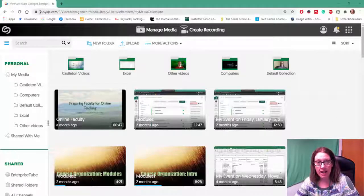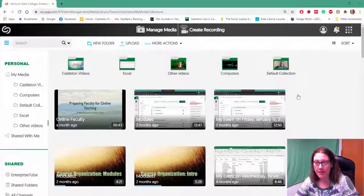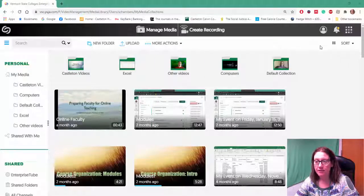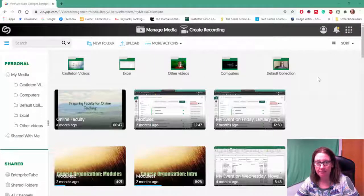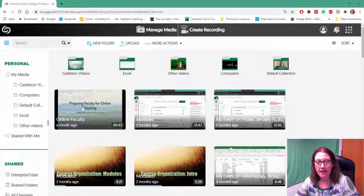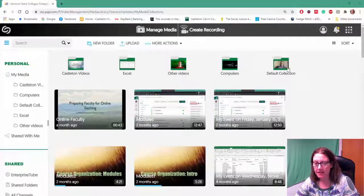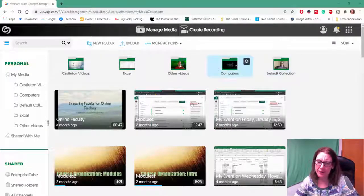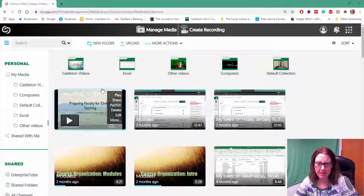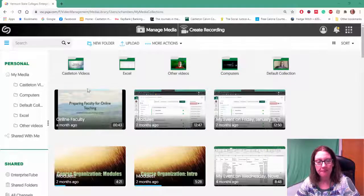I already have my Yuja page open and I'm logged in to my site. I have a bunch of videos already listed. Some of them are organized in folders and some of them are not.